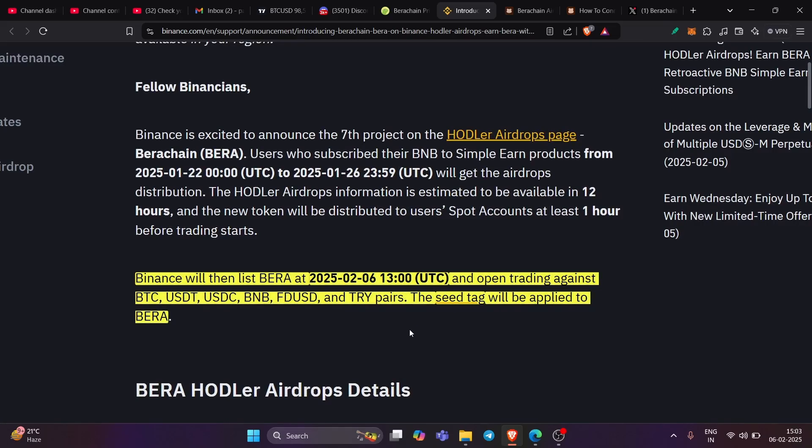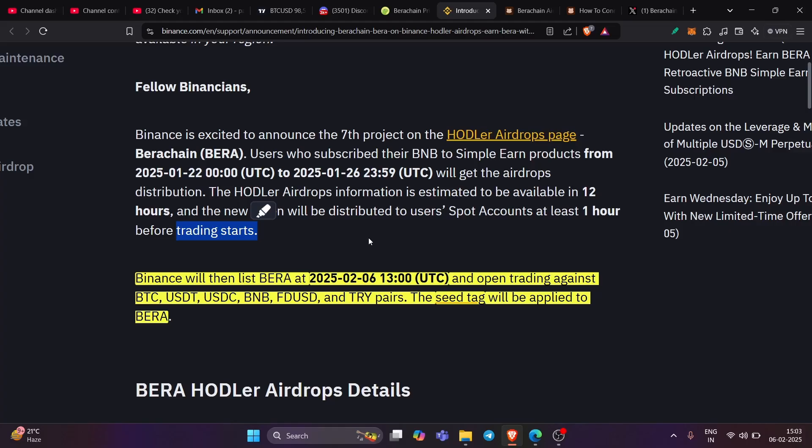And on top, you can see the distribution to users' spot accounts at least one hour before trading starts. So that means they are going to make their mainnet live, the RPC live one hour before the trading. So it will be 1pm UTC here, the listing part, then it will get live around 12pm UTC.